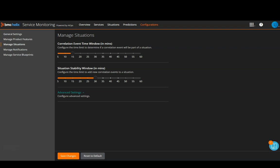Now, consider the same example of disk space utilization. Say, a new situation is created at 5 PM. If there are any alerts coming in for the same host within situation stability window, they will be added to the existing situation. So, any new alerts between 5 to 5:30 PM will be automatically added to the situation that was created earlier.